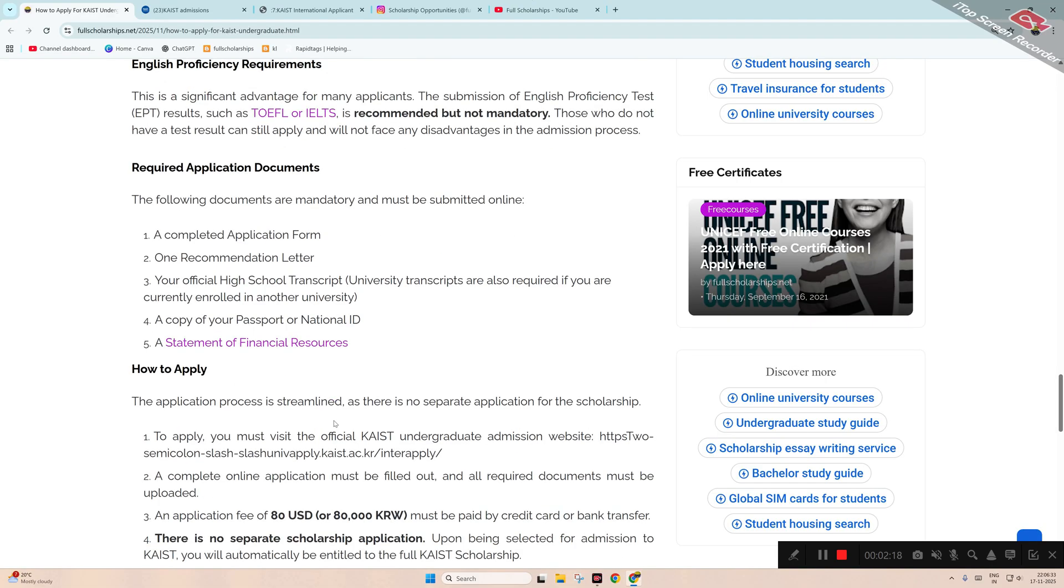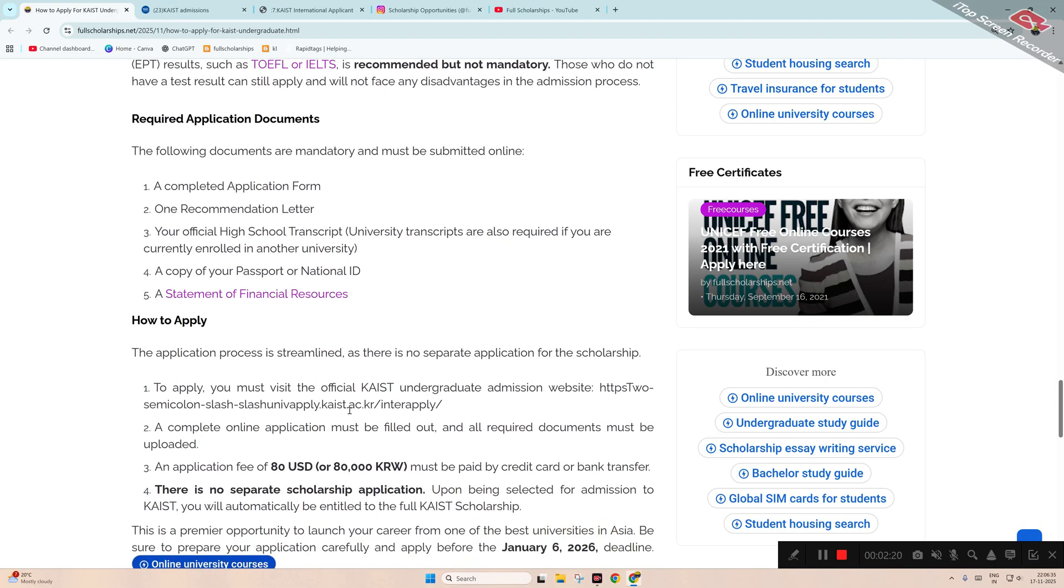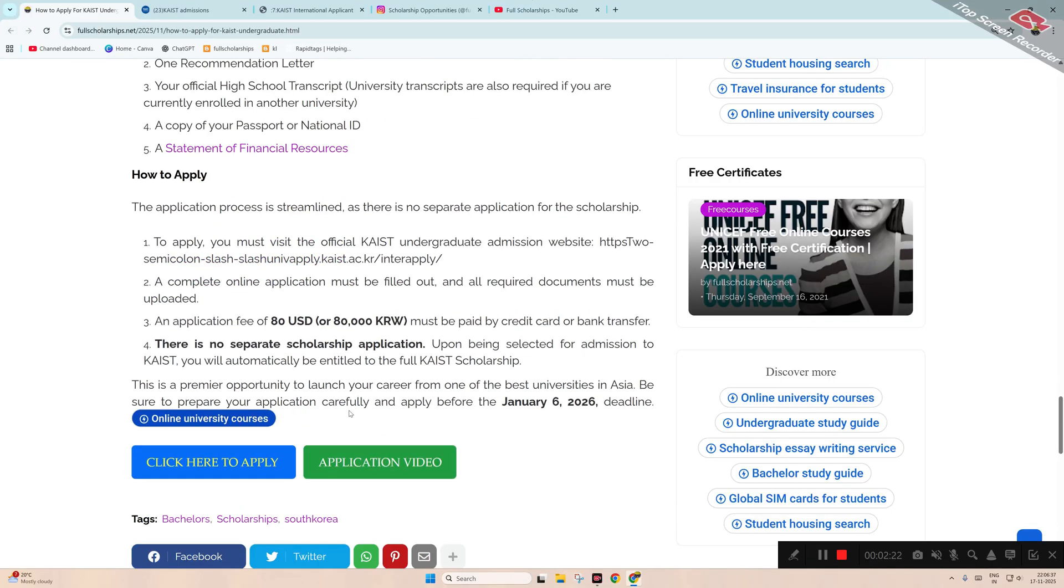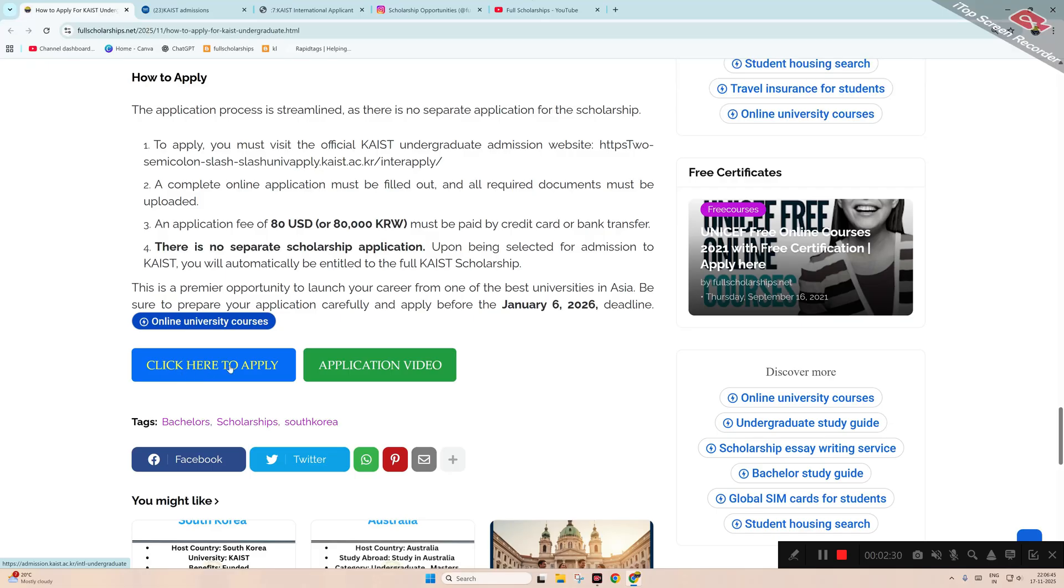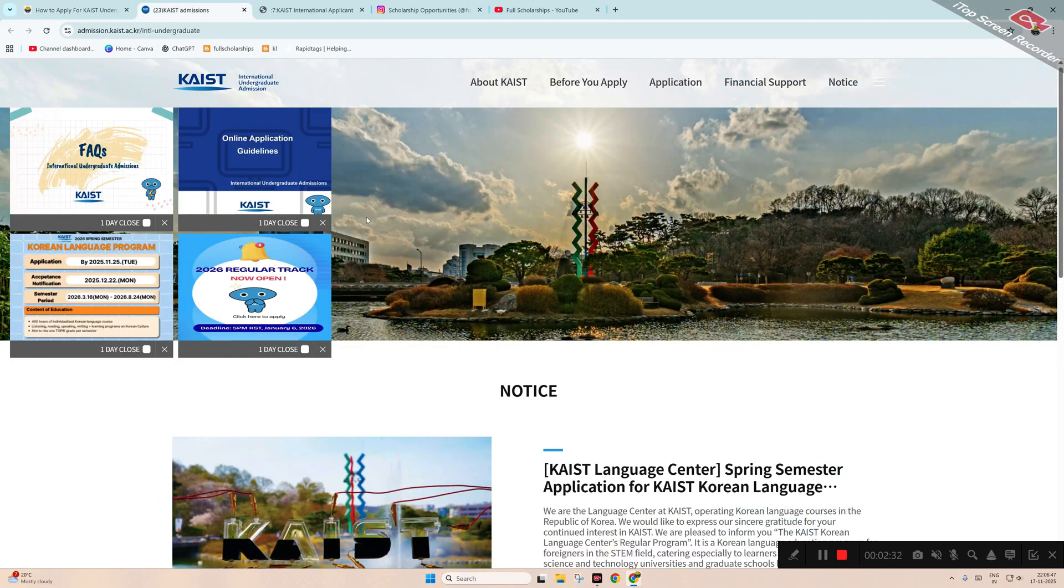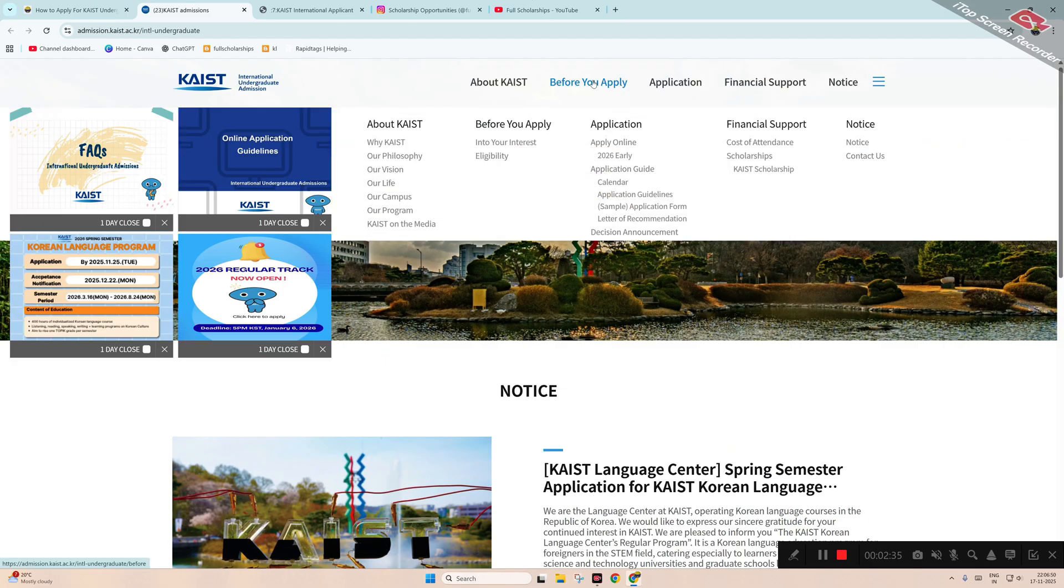How do you apply? Simply scroll down and then you can see an 'Apply Here' button. There's also an application fee of 80 US dollars involved in this, so you have to pay that. Click on this link to start application. Once you click on that, you can see the official website here.